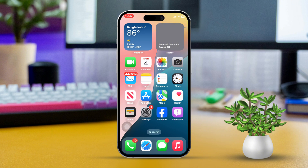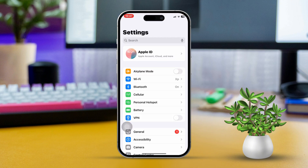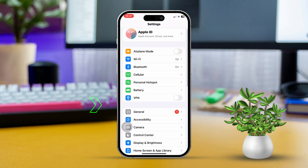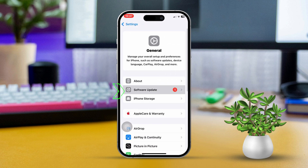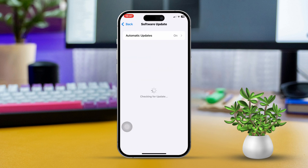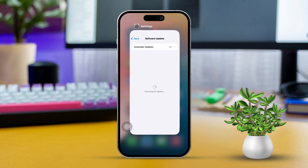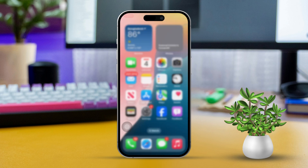Solution 5: Update iOS. Open Settings once more. Scroll down and select General, then tap on Software Update. If an update is available, tap Download and Install to update your iPhone.